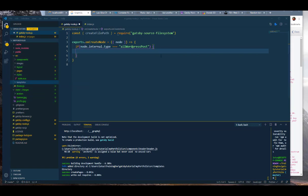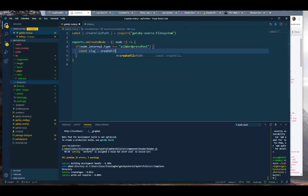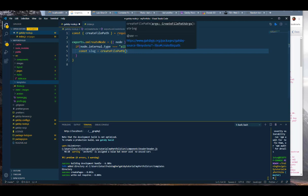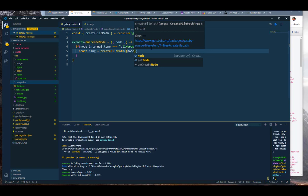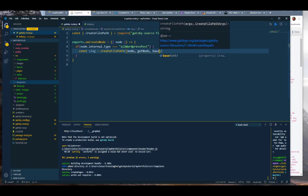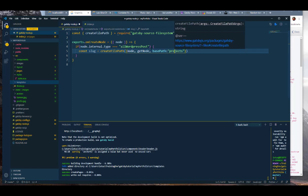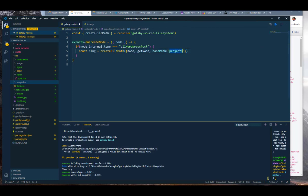We're going to eventually need the templates folder so let's leave it there. Now we're going to set up our base path. We're going to store the result in a slug variable, and what we're going to store there is createFilePath. We'll destructure node and getNode into it, then set up a base path — I'll use 'projects' — so the URL will be your domain slash projects slash whatever. It sets a base path before every post so they don't all end up at the root domain.